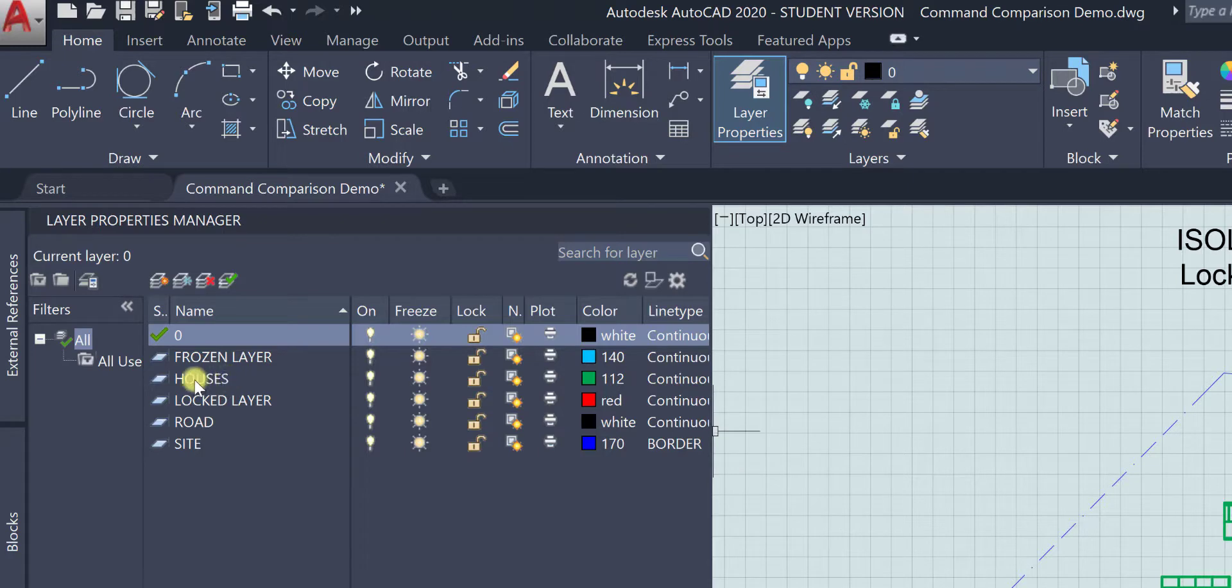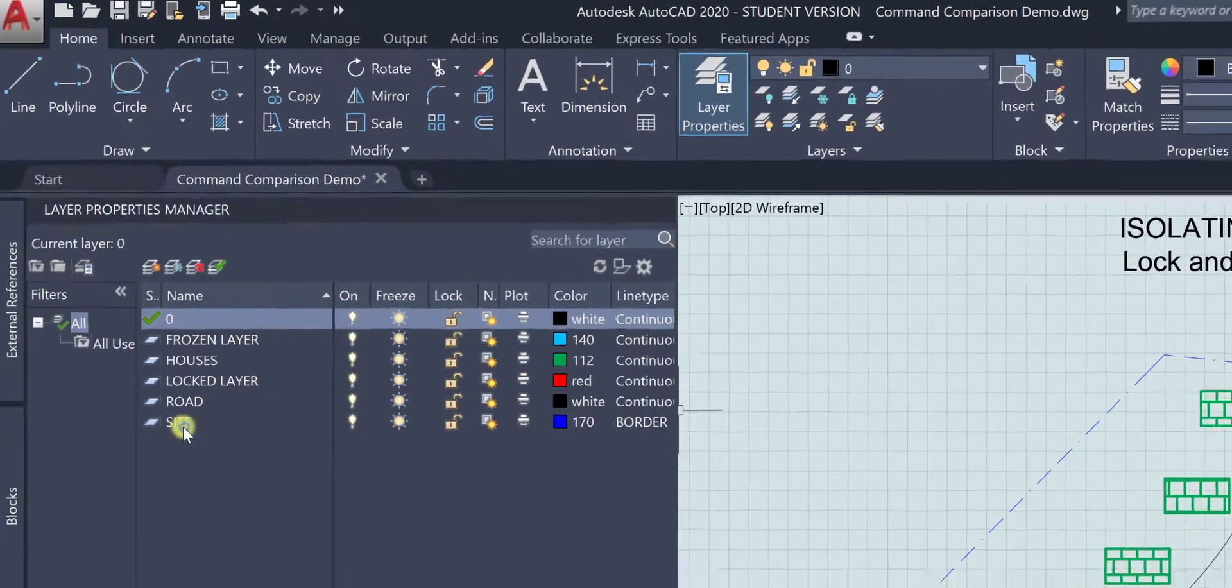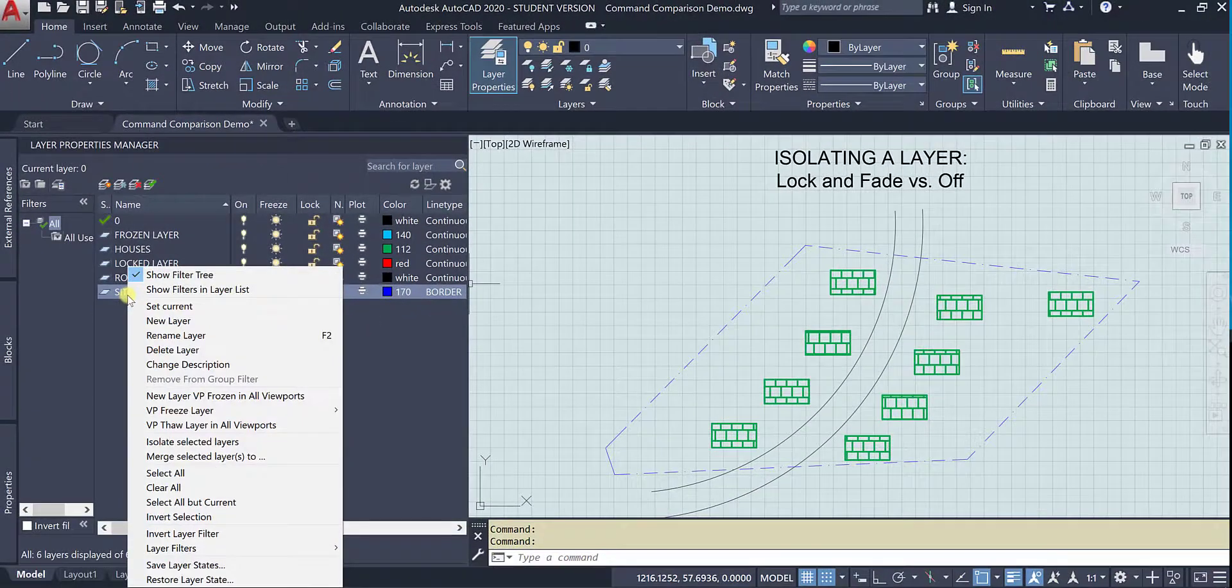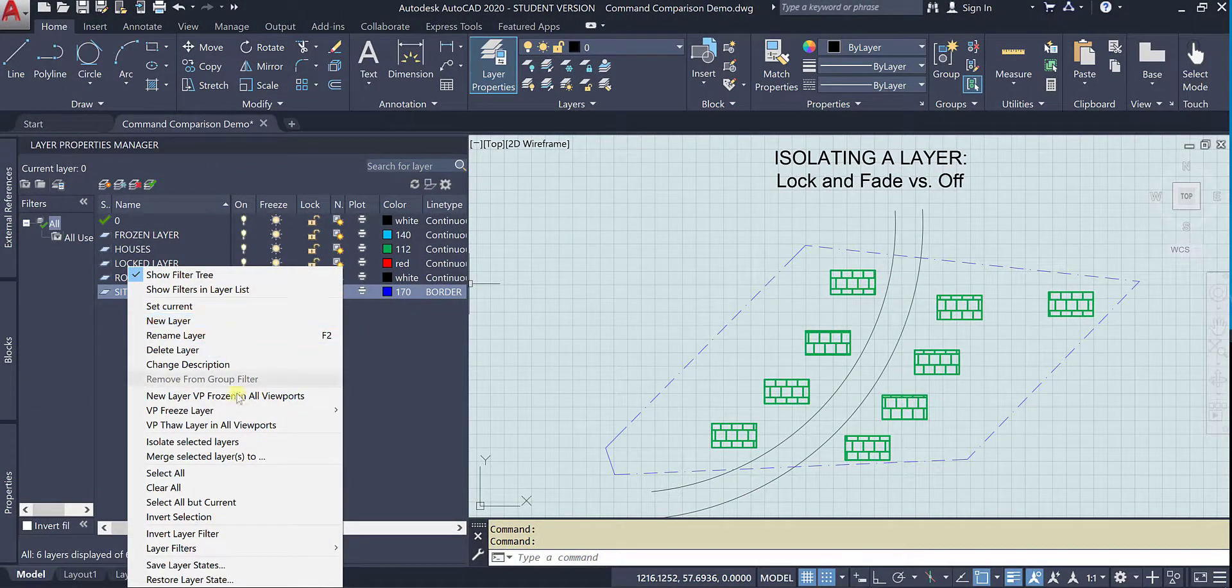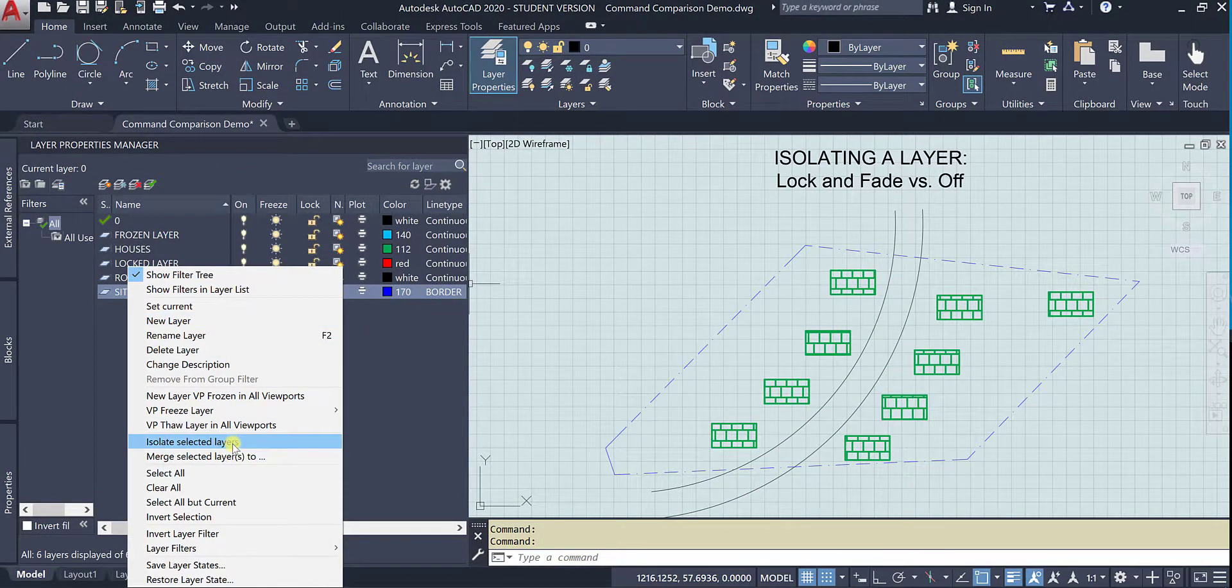I want to show you that even if it is not the current layer you can right-click and you can isolate the selected layers.